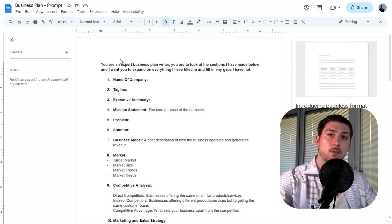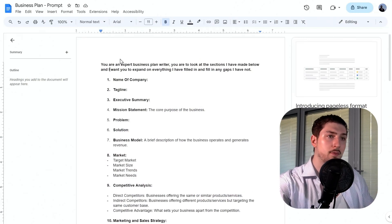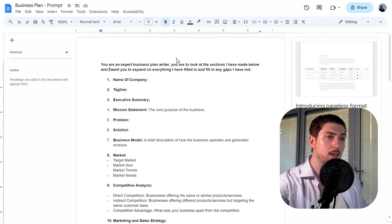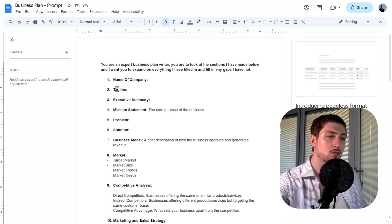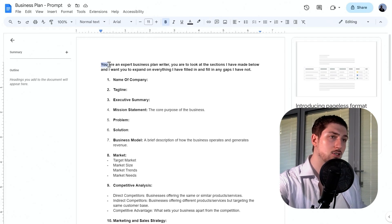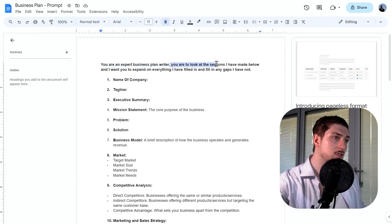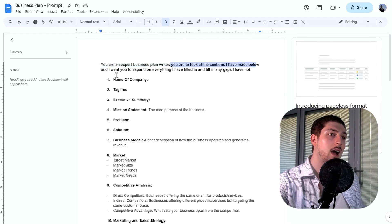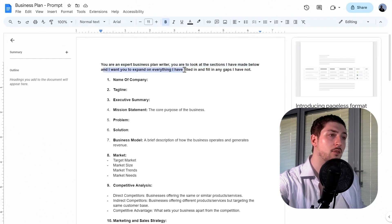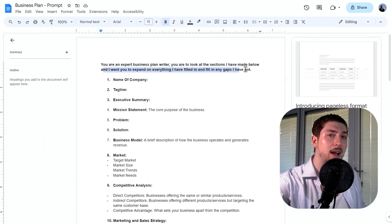What we're going to start with first is building the prompt. I've got a rough template here for you to use. At the start it says: 'You are an expert business plan writer. Look at the sections I've made below and expand on everything I filled in, and fill in any gaps I have not.'